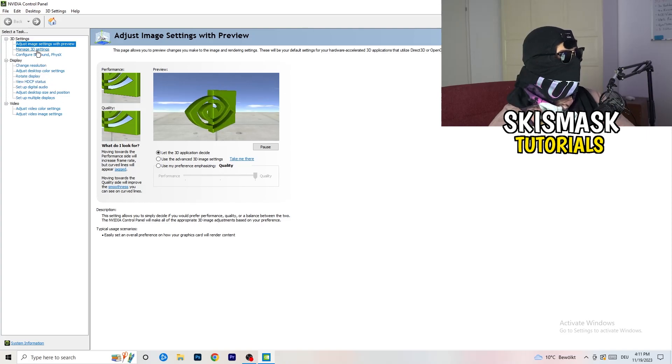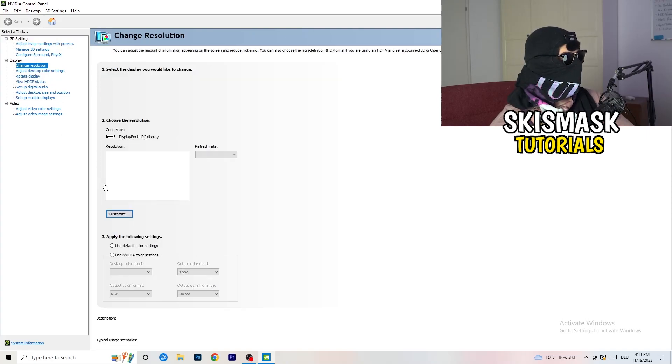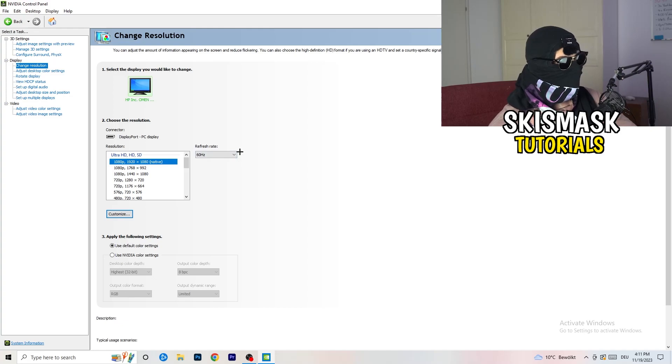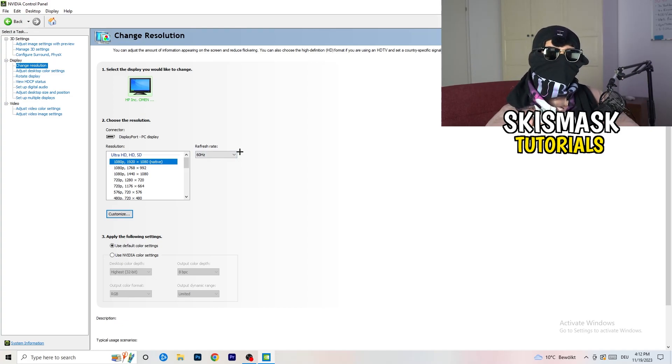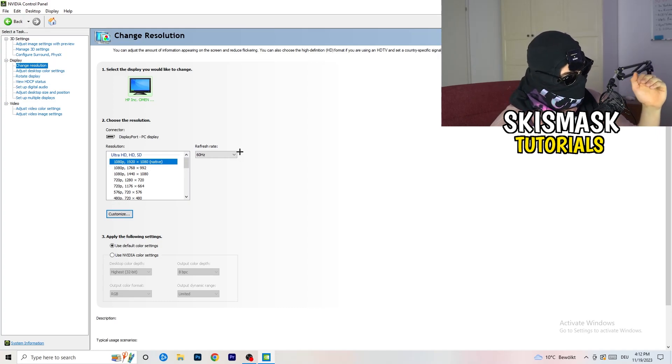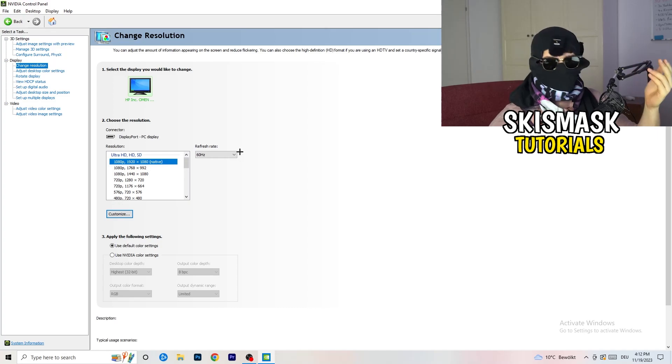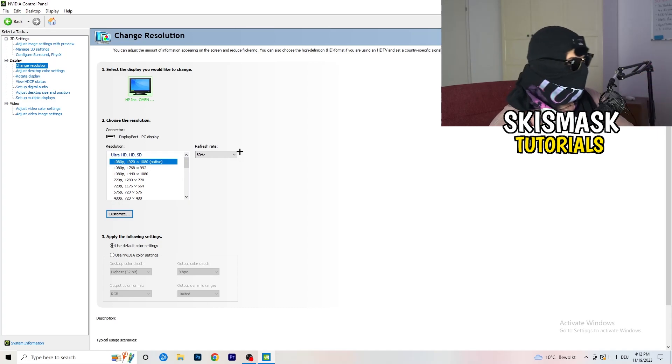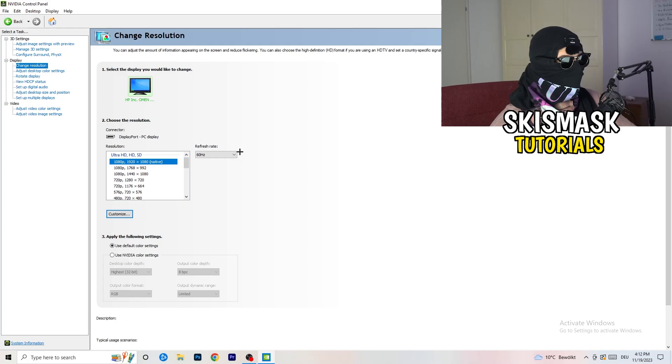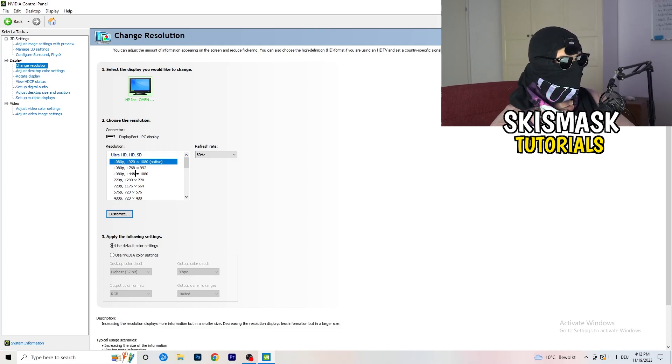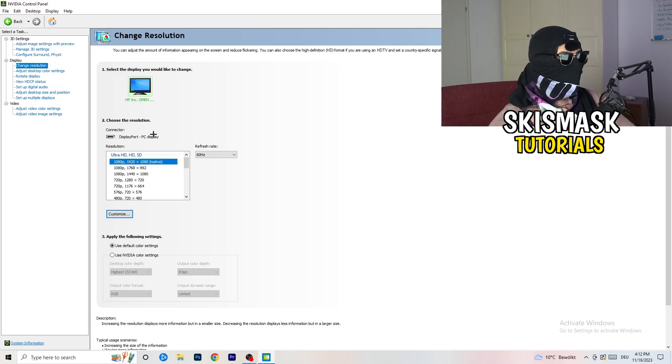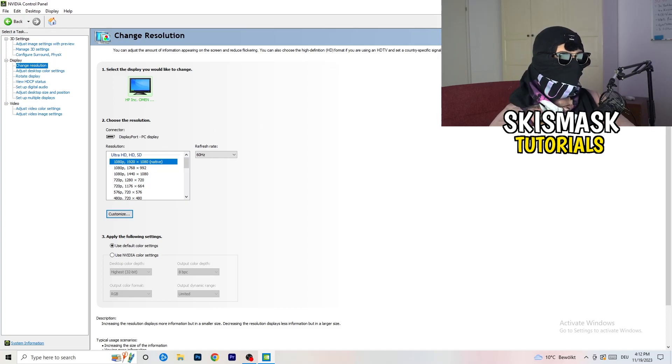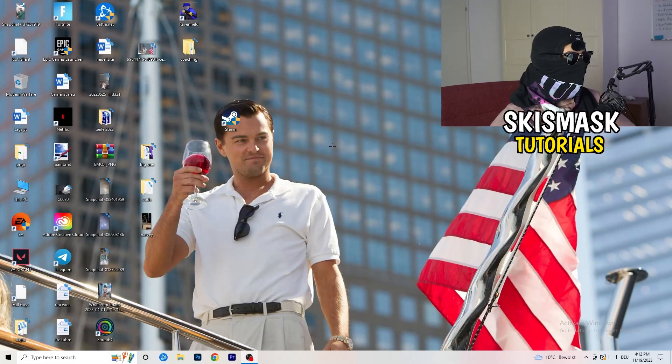Next thing you want to do is going to be to go to change resolution as display. And if you really want to increase your FPS, you need to turn down your resolution a little bit. So for example, if you're natively using 1920x1080, you can go down to 1768 to 992. And this will help you a ton in general. So once you're finished with that, I want you to simply close the NVIDIA control panel or your graphics card control panel.